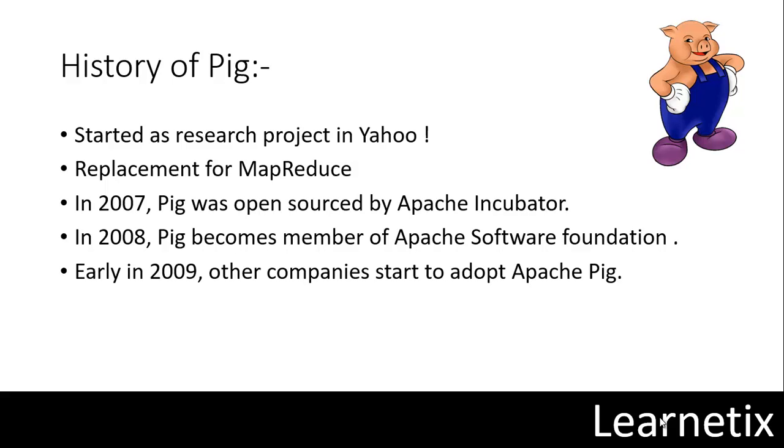In the fall of 2007 Pig was open sourced by the Apache incubator. The first Pig release came a year later in September 2008. Later that same year Pig was included as a member of Apache Software Foundation. From that time to now Pig is growing so fast. Early in 2009 some other companies other than Yahoo started to use Pig for data processing systems.